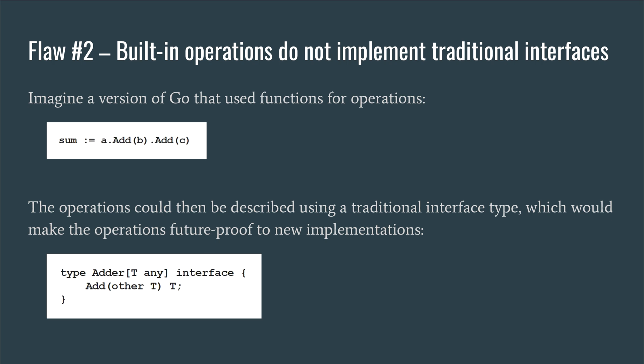The second flaw is to do with built-in operations and how they do not implement traditional interfaces. Go has taken quite a disappointing stance on how to incorporate built-in operations into generics. Imagine a version of Go that didn't provide custom operators and instead implemented basic operations using functions. Numerical operations might have then looked something like this, where we say a dot add b instead of a plus b. These operations could then be defined using a traditional interface type which would immediately make them usable with generics.